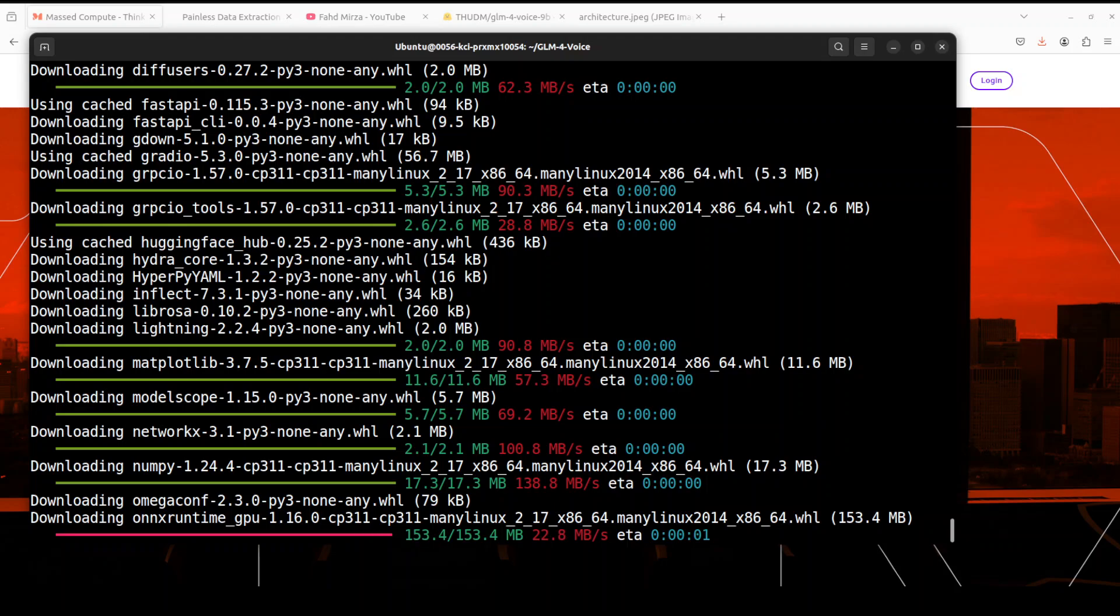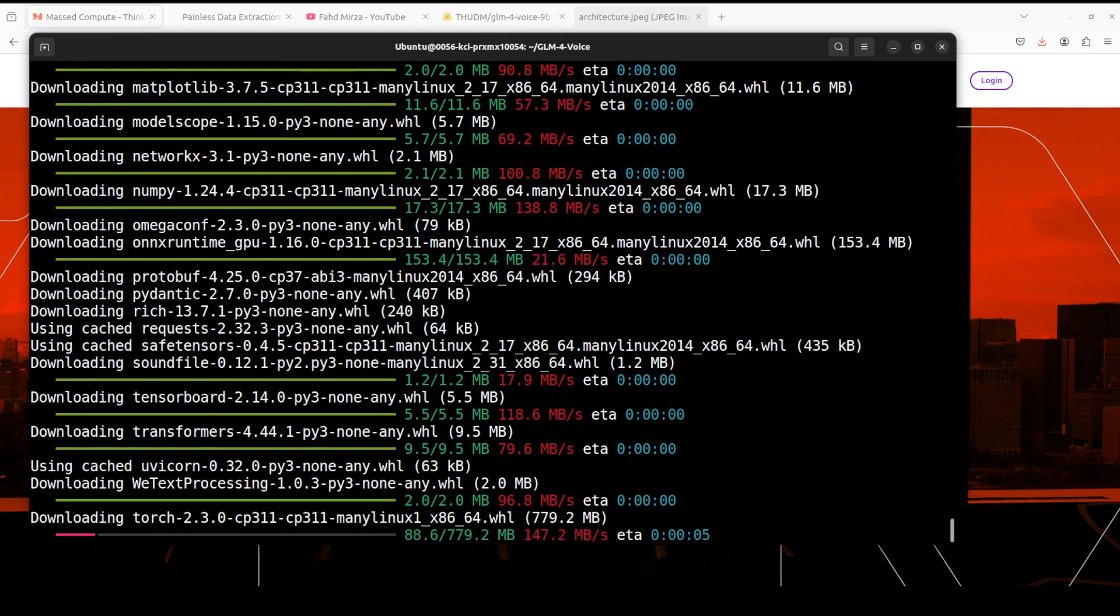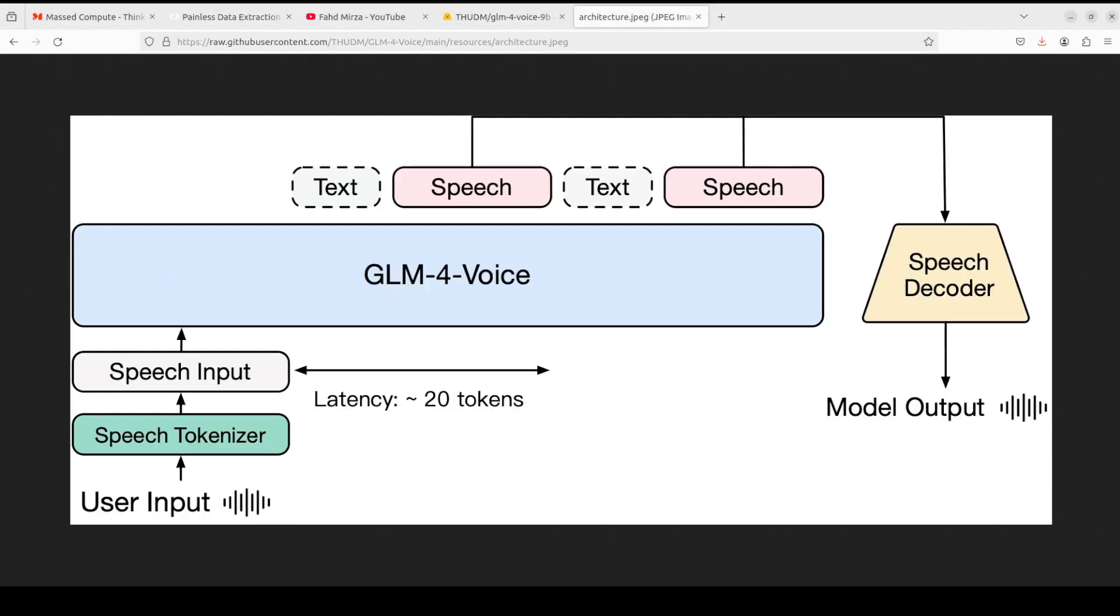Prerequisites are still being installed. While that happens, let me also show you a bit more information around this model. It has three components as you can see on your screen. There is a GLM-4-Voice tokenizer which has been trained by adding vector quantization to the encoder part of the Whisper model, converting continuous speech input into discrete tokens. Each second of audio is converted into 12.5 discrete tokens. The second part is the model itself, the GLM-4-Voice 9 billion, which is a pre-trained model and aligned on speech modality based on GLM-4 9 billion, which I already have covered on the channel.